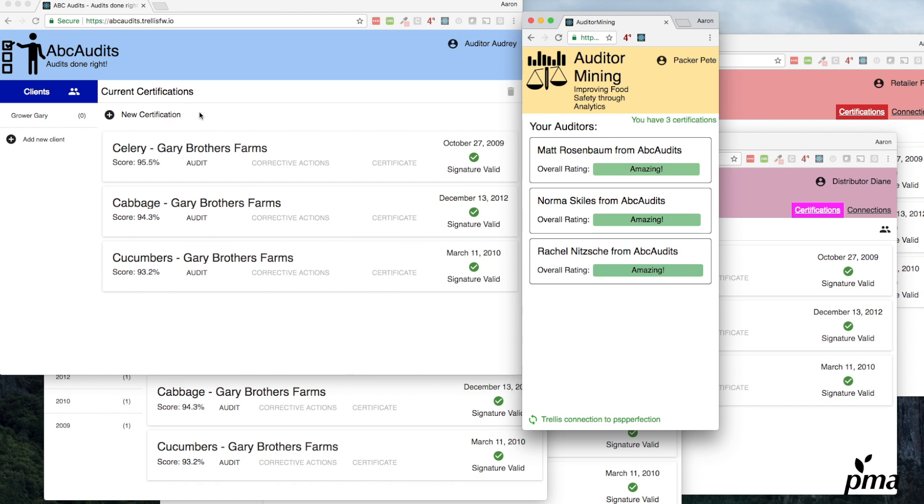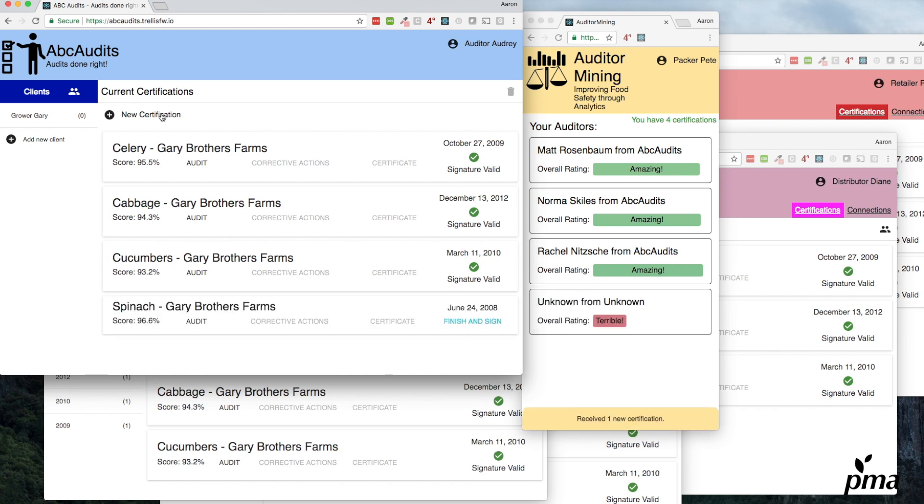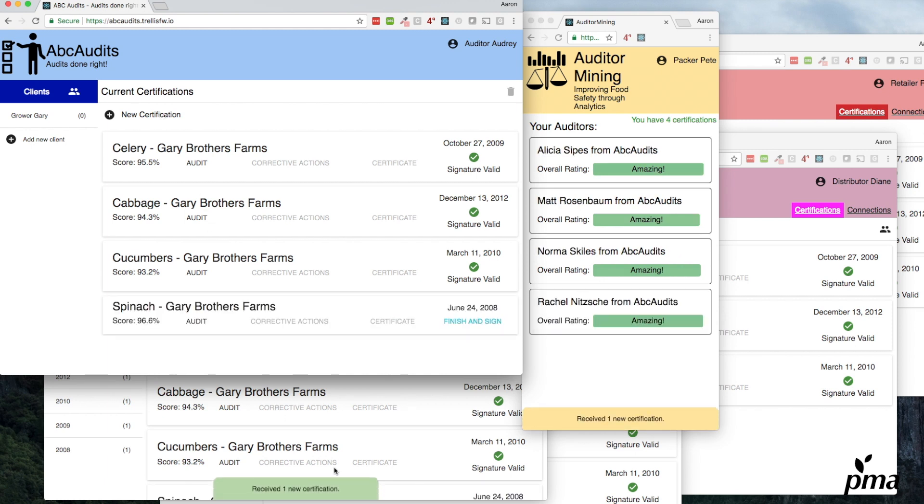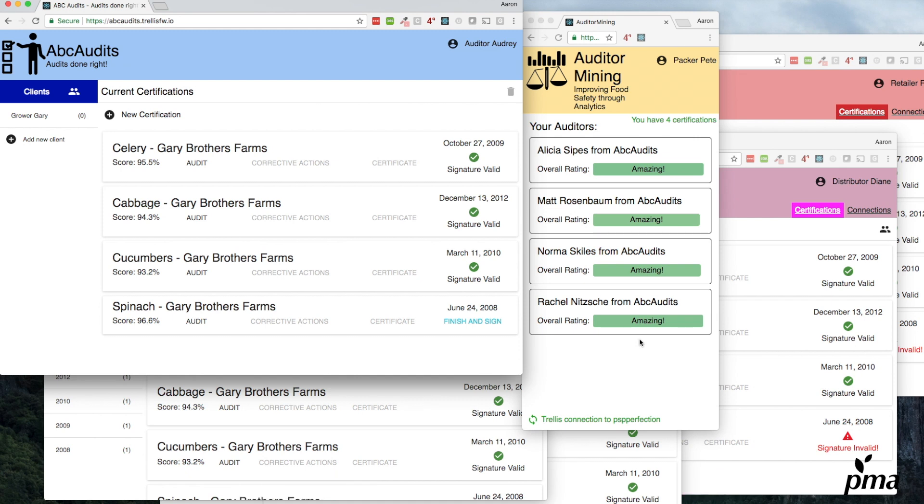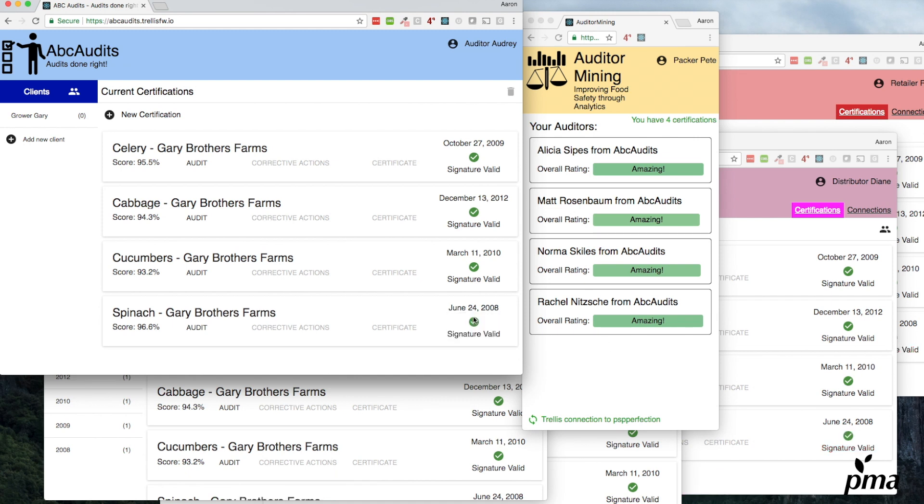We make a new certification over here at this end. It moves through the entire supply chain and ends up at the third-party analytics services in milliseconds. So that's the Trellis framework. Thanks for watching.